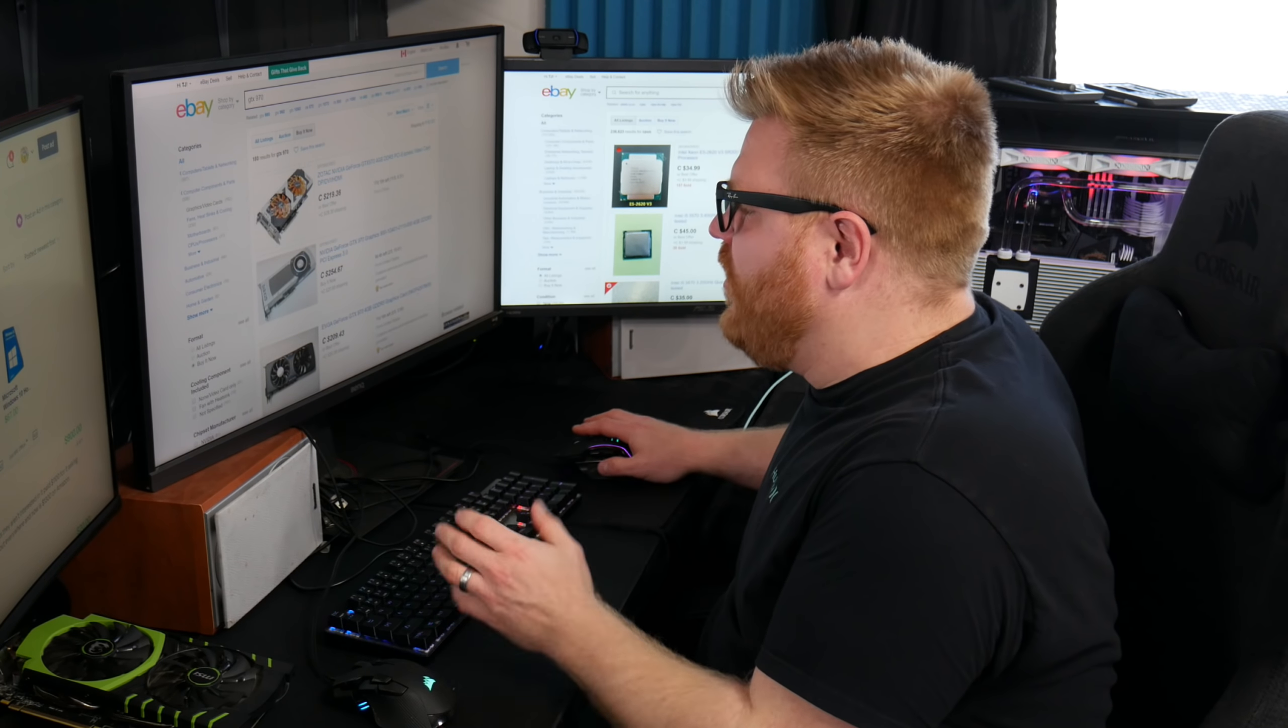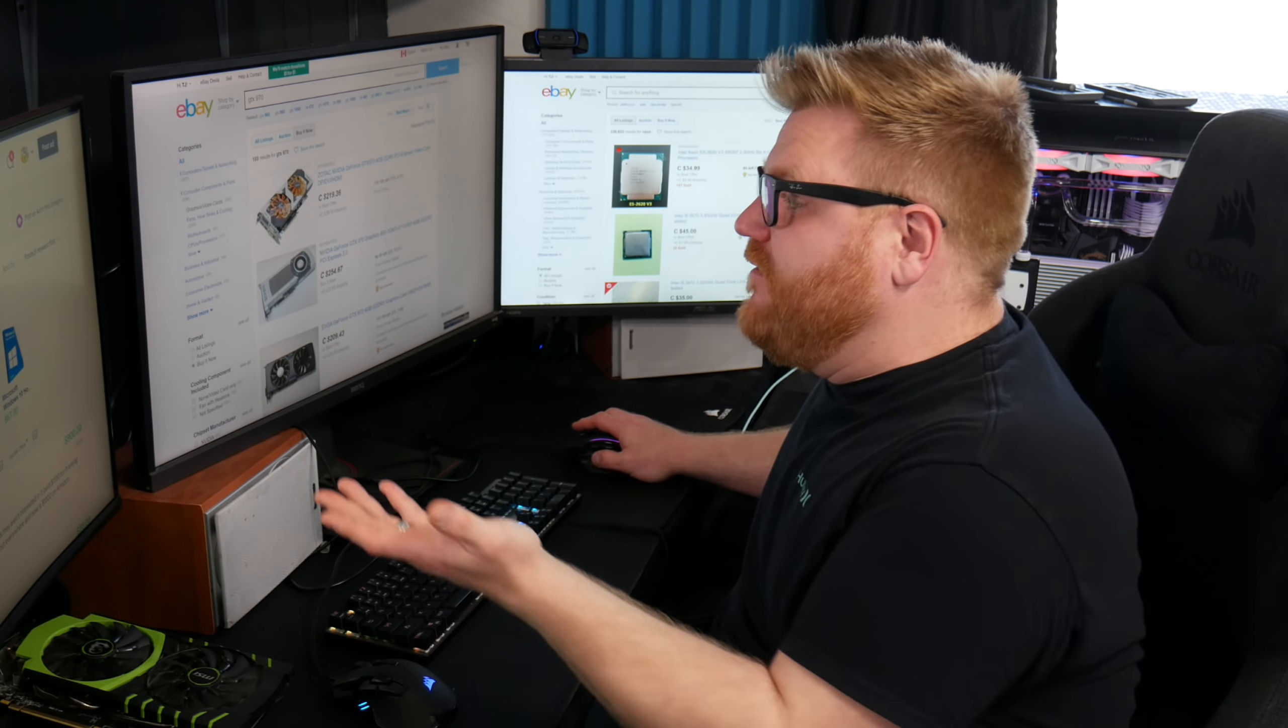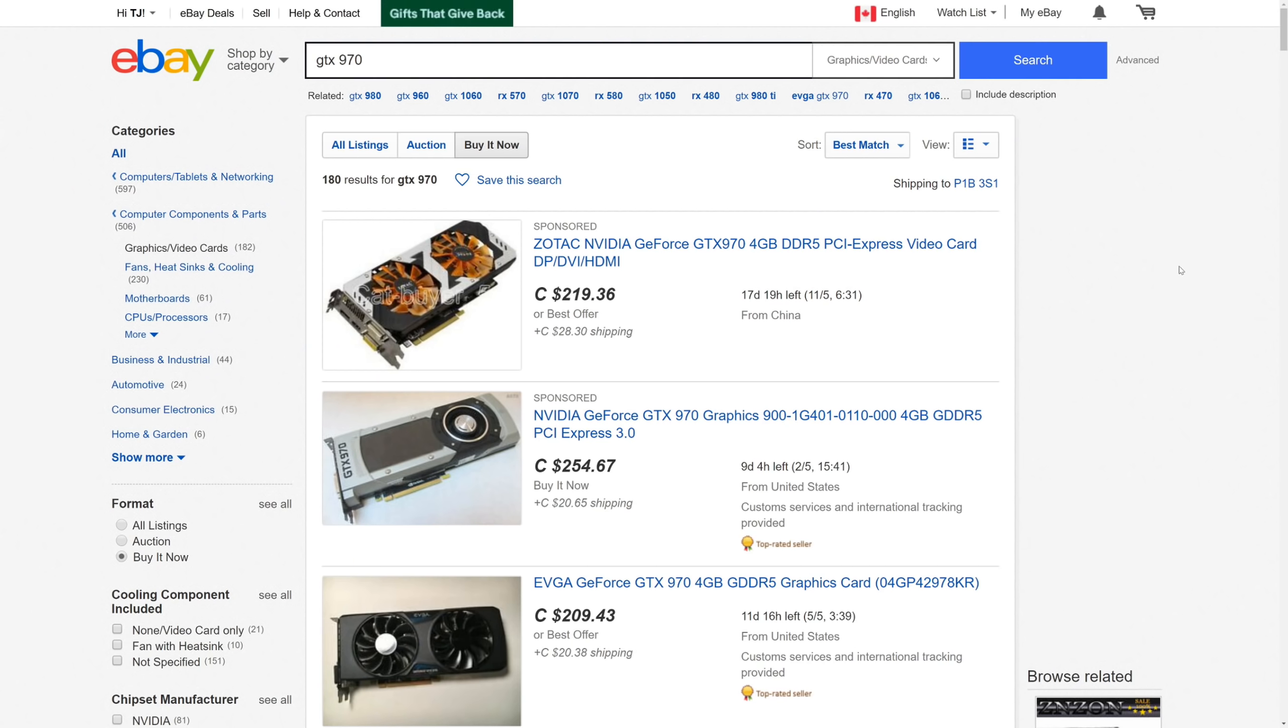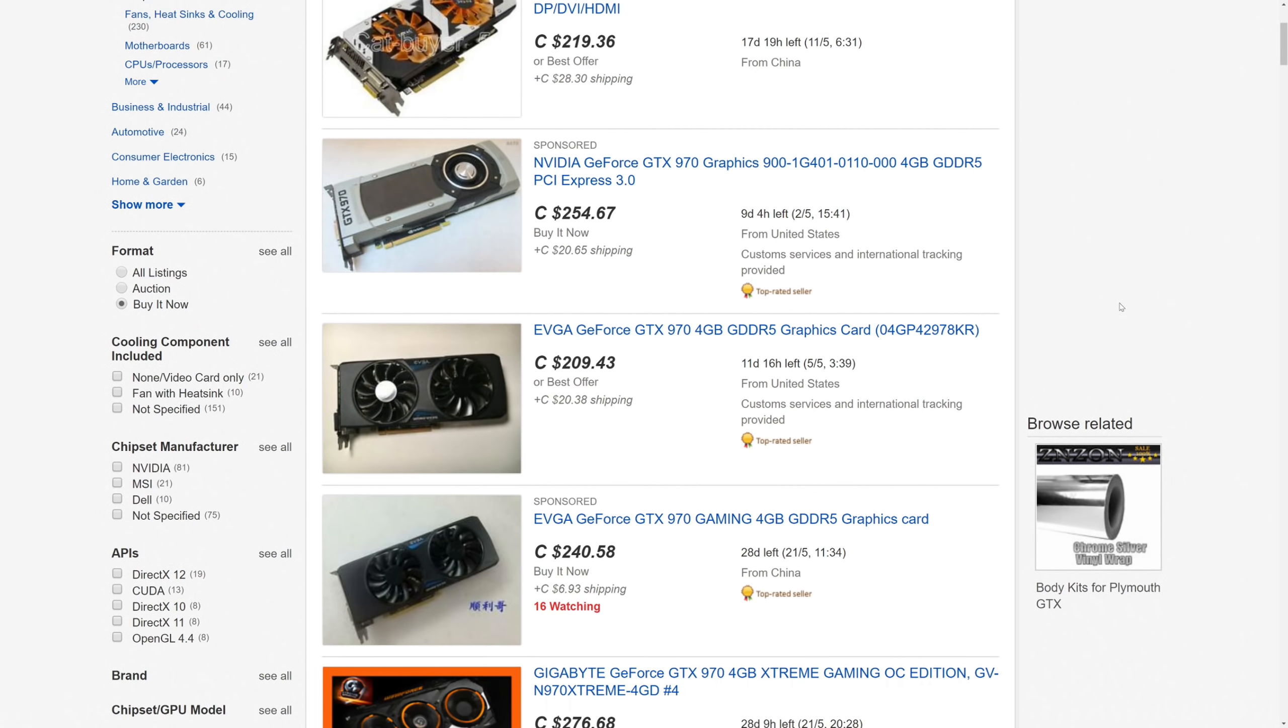And if we go and look on eBay to start for the used price, they're way too expensive on there right now because of the climate, because of the problems. But I mean,